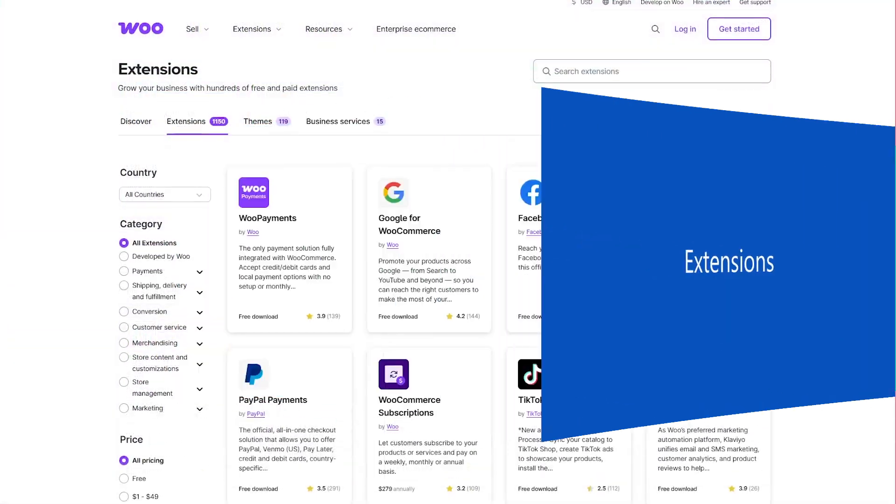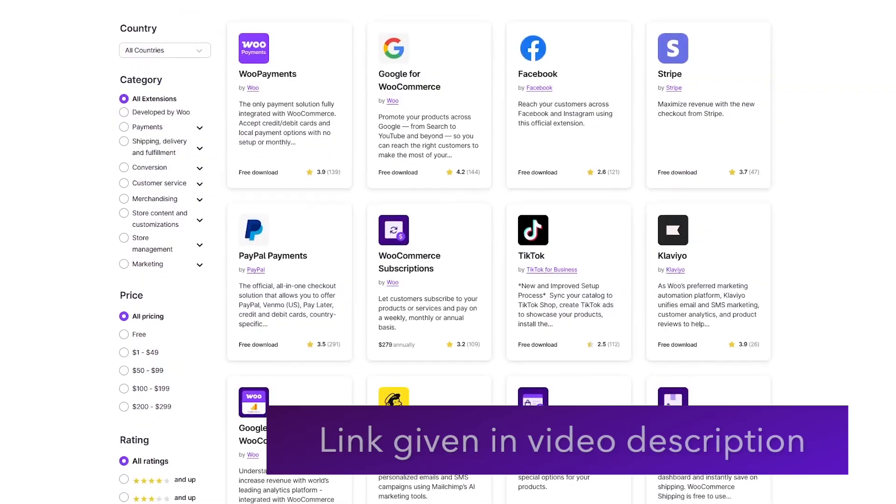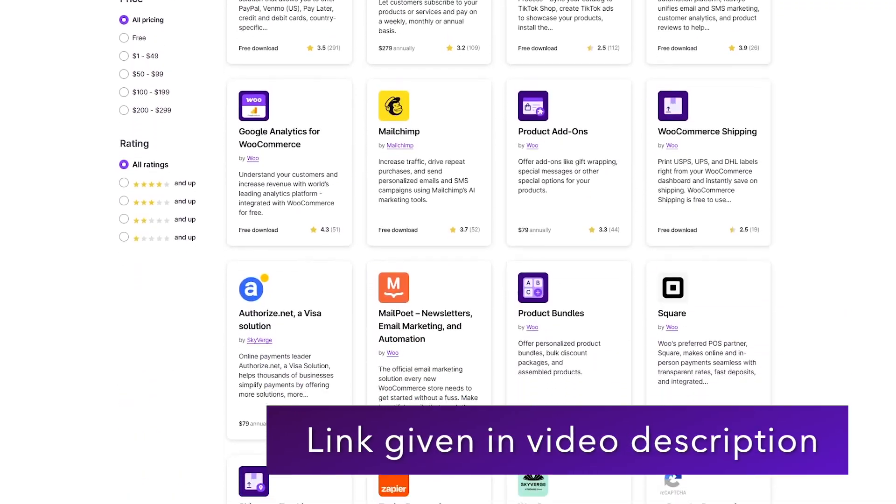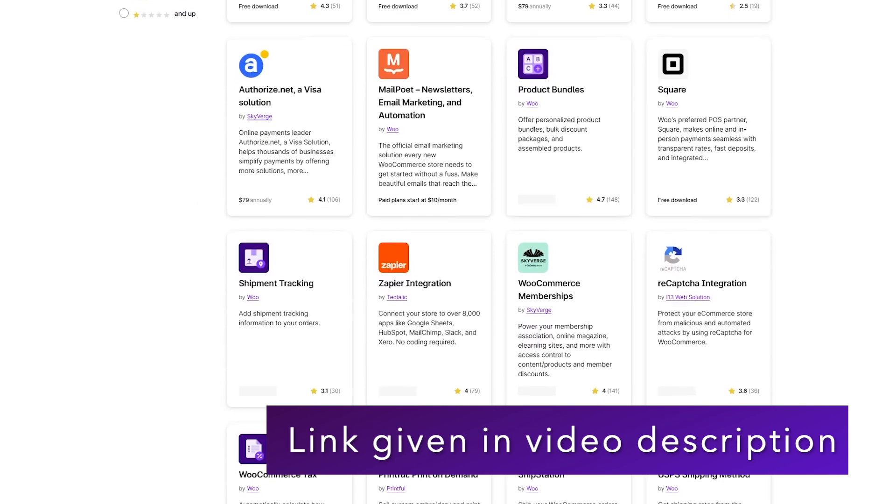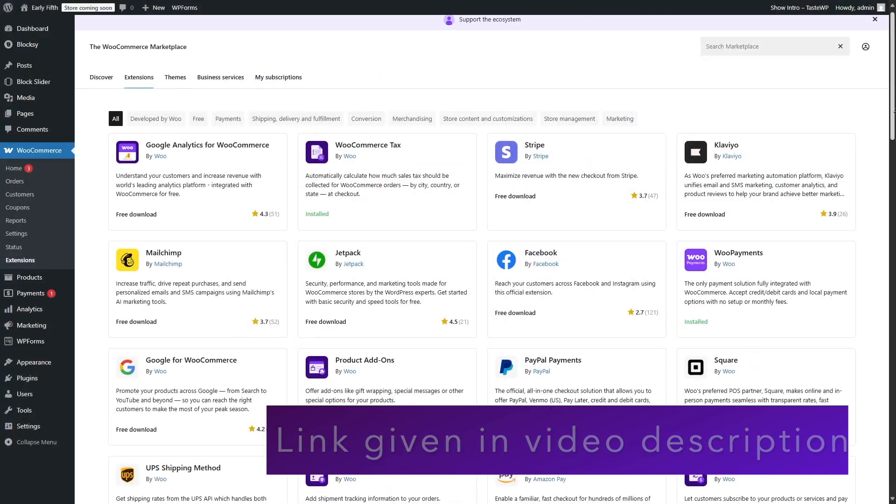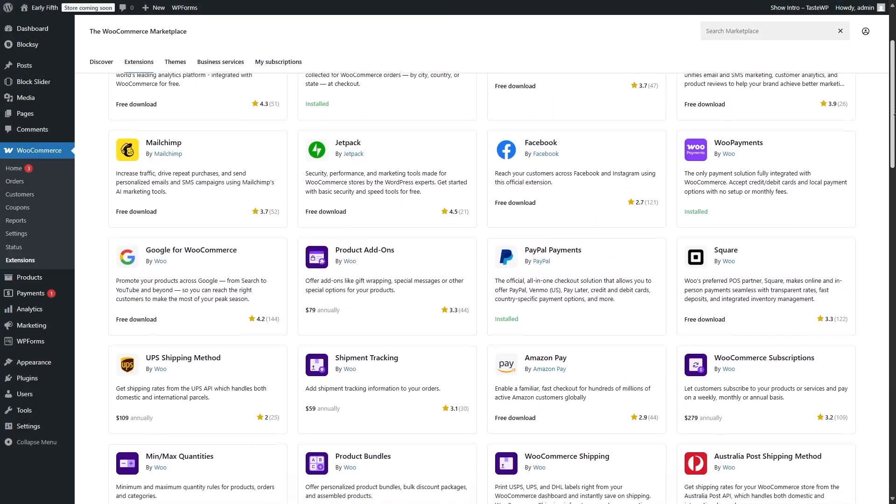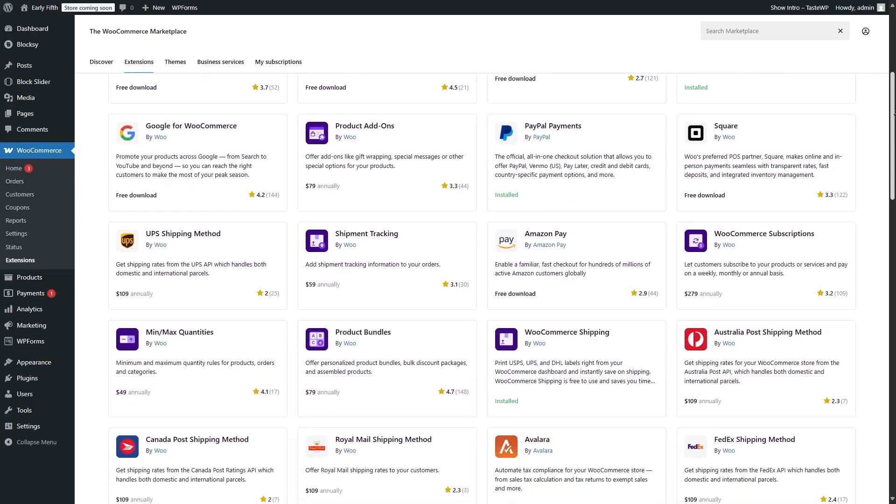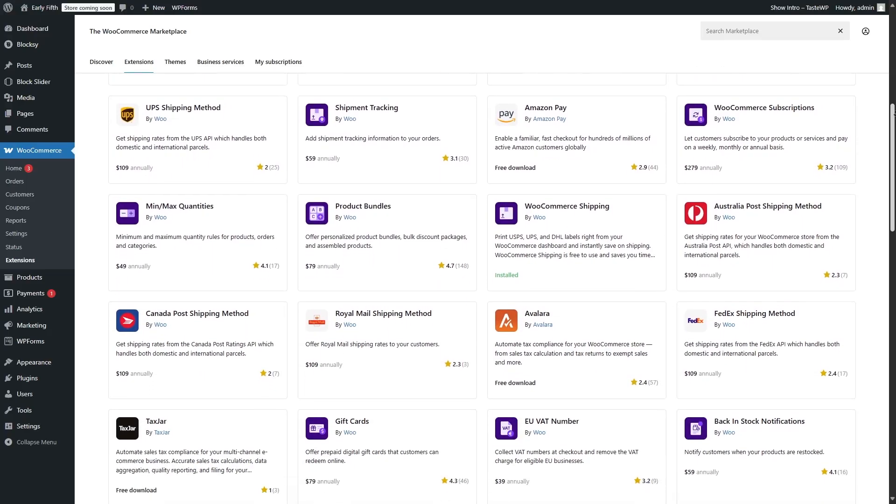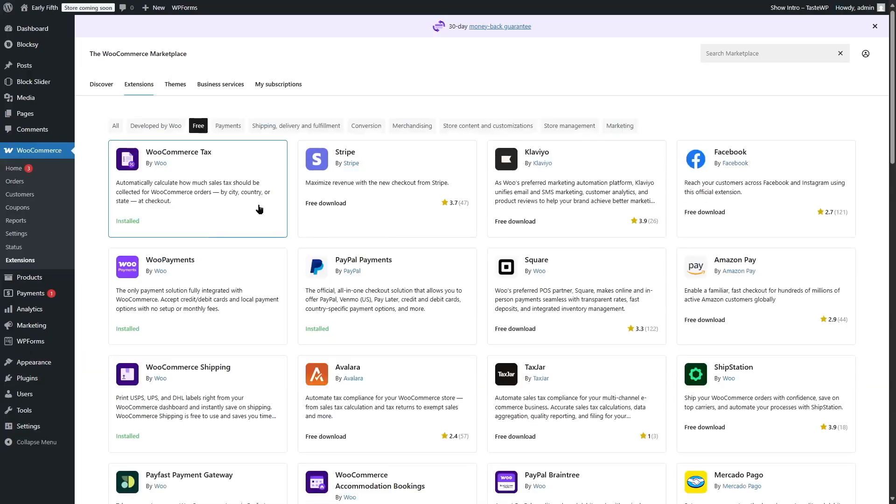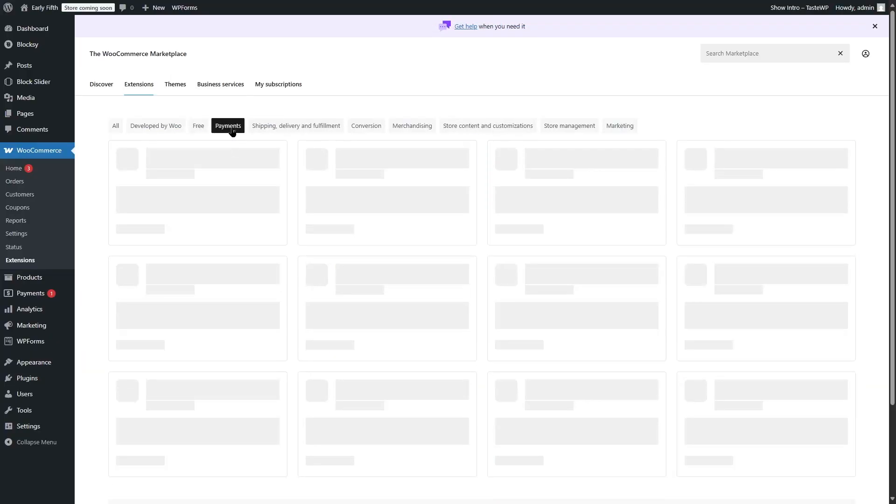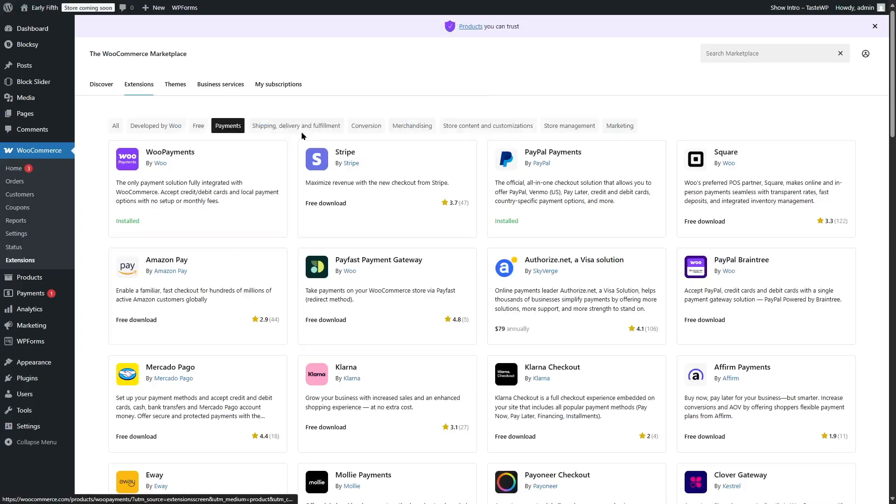Speaking of extensions, this is where WooCommerce really shines. There are extensions covering everything from subscriptions and bookings to memberships and multi-vendor marketplaces. Plus, the WordPress plugin ecosystem gives you access to thousands of third-party integrations for marketing, SEO, analytics, shipping, and accounting. Whatever feature you can think of, chances are WooCommerce already has an extension for it.